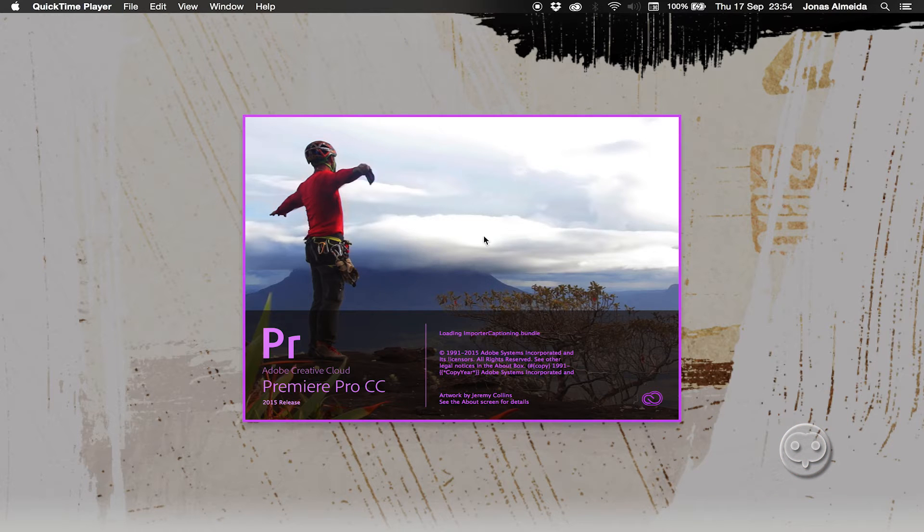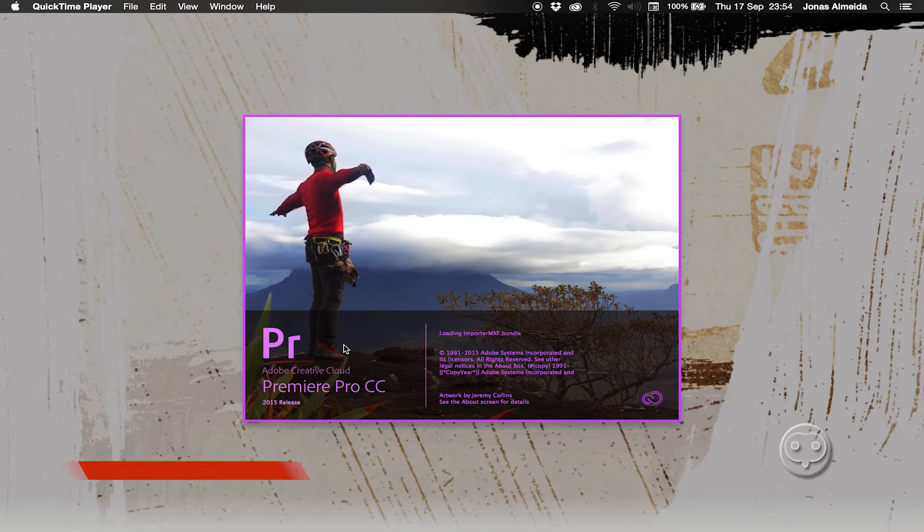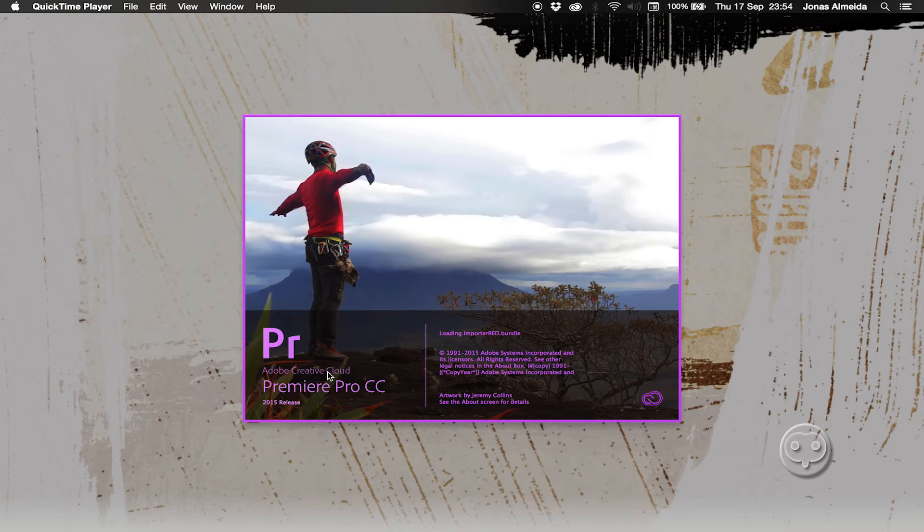Hello guys and welcome back for another tutorial. As you can see I have Premiere here opening and my Premiere is in English.